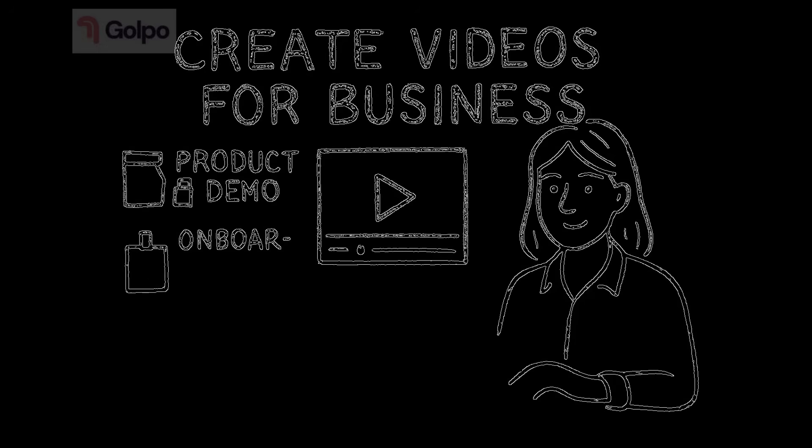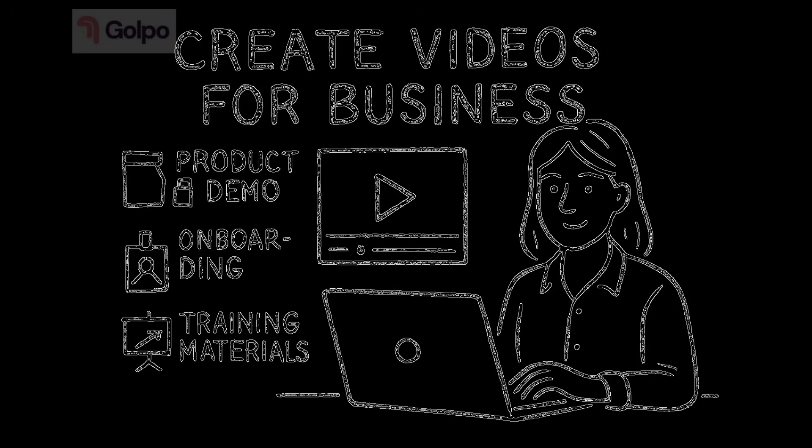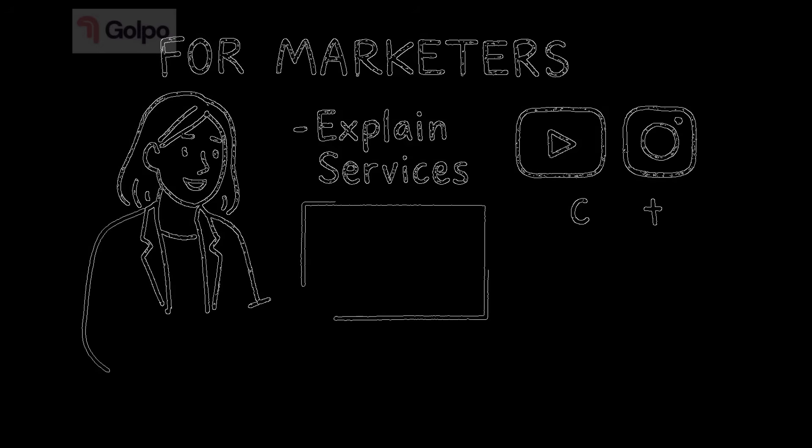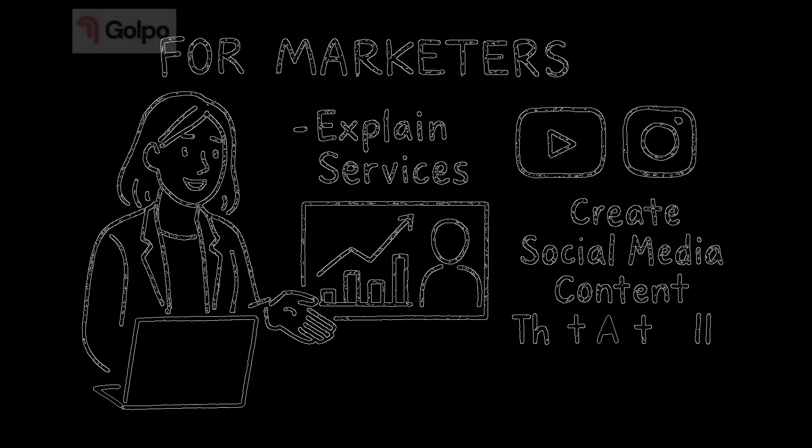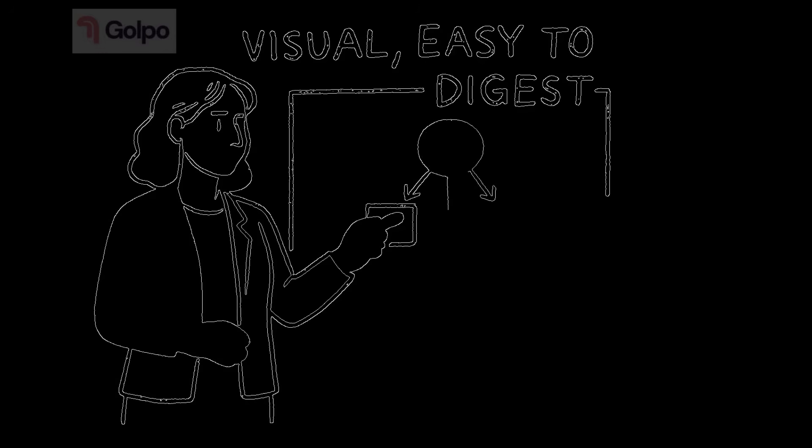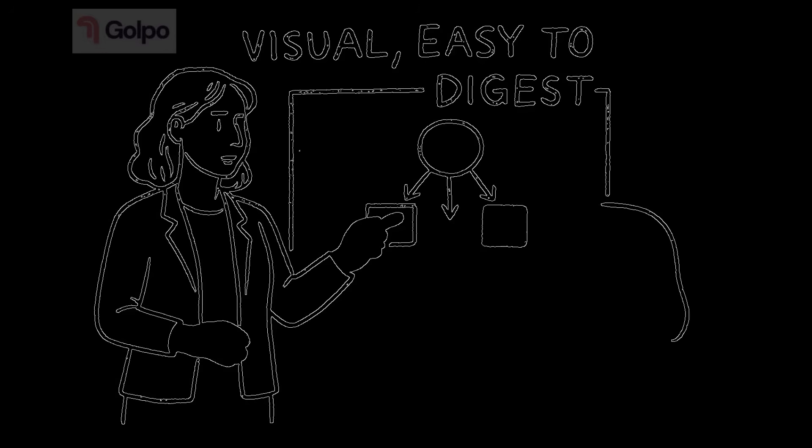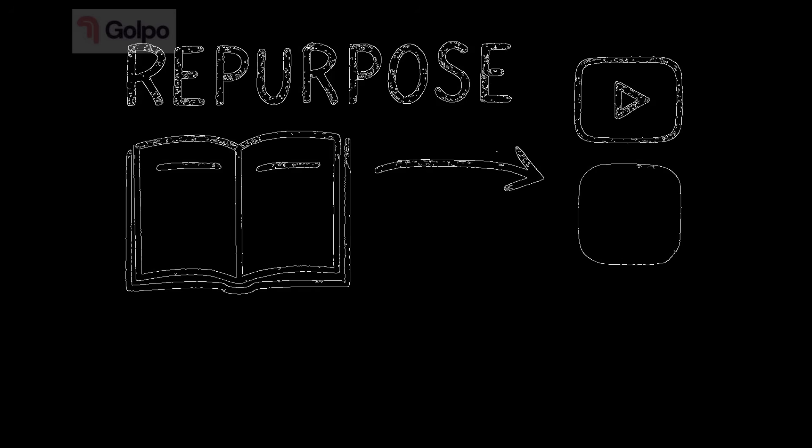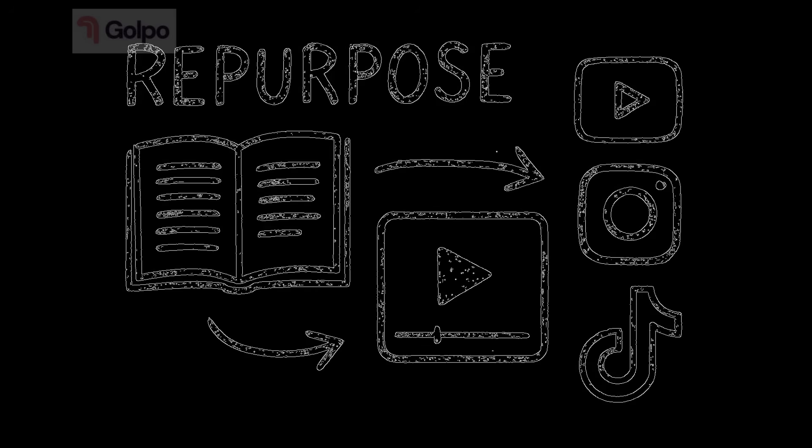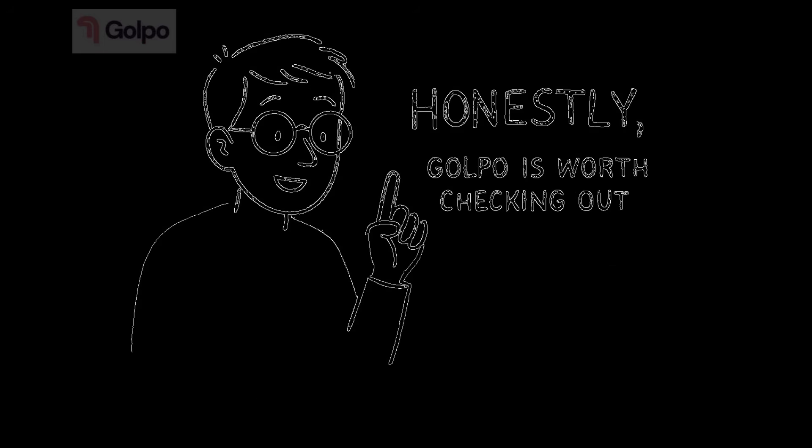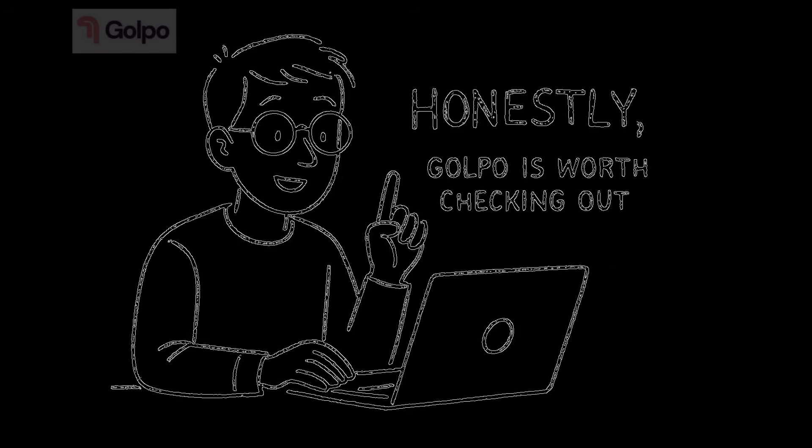For marketers, explain your services, showcase case studies or create social media content that actually gets watched. For coaches and consultants, break down complex concepts for your clients in a visual, easy to digest format. For content creators, repurpose your written content into video format to reach a wider audience on YouTube, Instagram or TikTok. Honestly, if you communicate ideas for a living or even just for fun, Golpo is worth checking out.